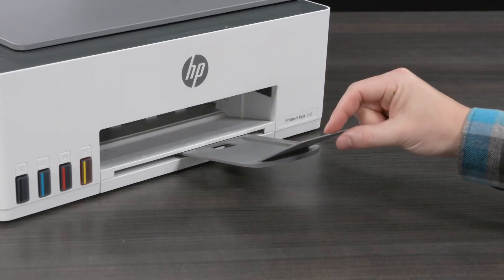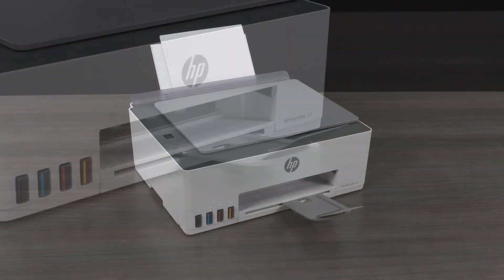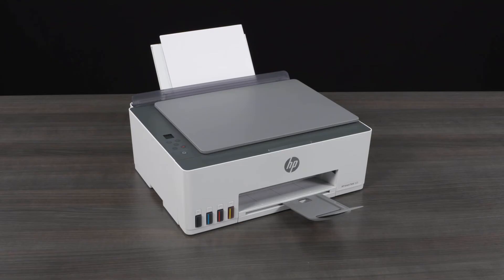If your printer has a scanner, align the printheads. An alignment page prints automatically.